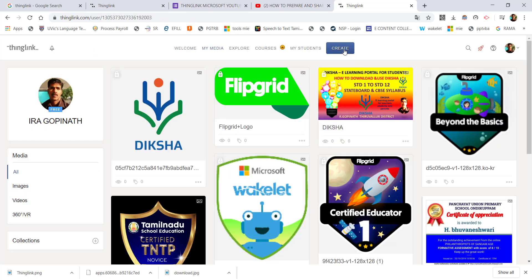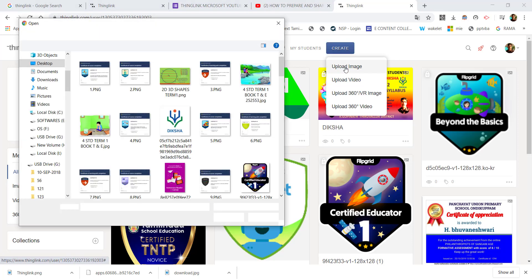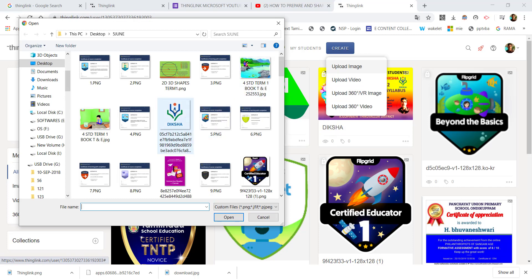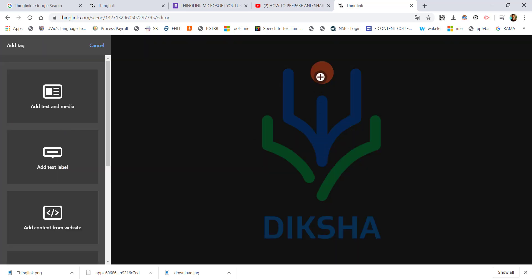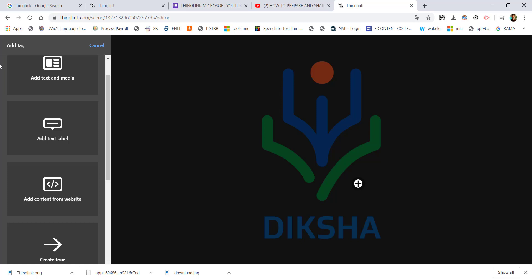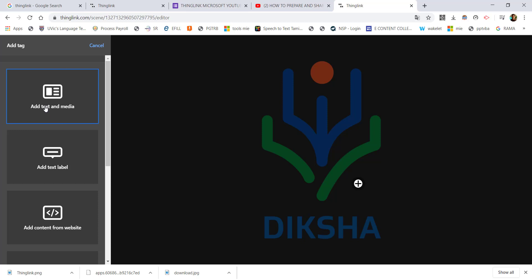Click Create to start. Click the Add Tag option. If you click Add Tag, you can move the tag. Now click Add Tag again. The types of tags available are: Add Text, Add Table, Add Content, Add Text and Media, and Add Text Label. If you want only text about the picture, use Add Text Label.